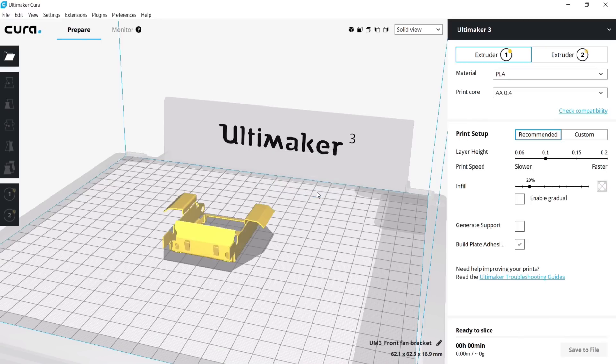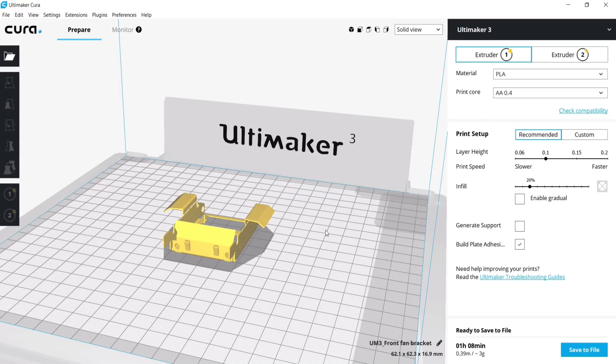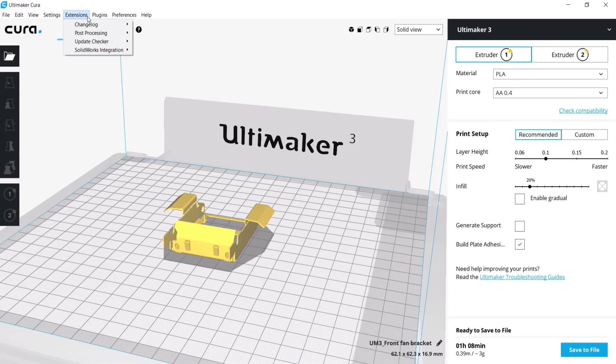You can configure the default quality when loading SolidWorks files by going to Extensions, SolidWorks Integration, Configure.